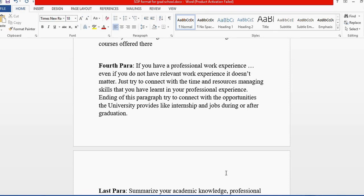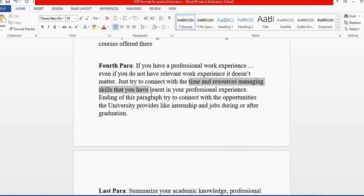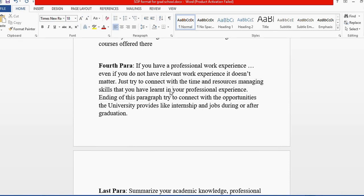The main thing is the university wants someone who can work. You can always mention your time and resource management skills, new skills you've learned in a short span of time, and achievements you've gained at work.